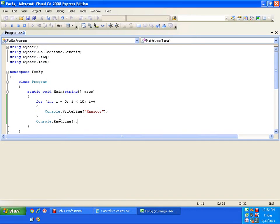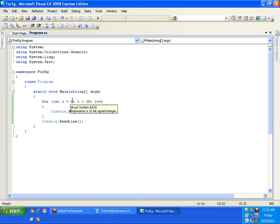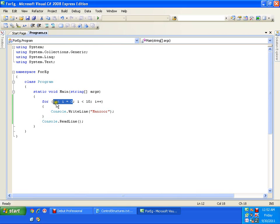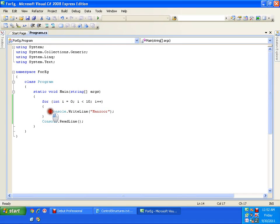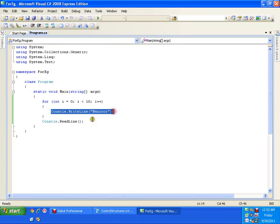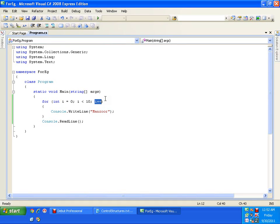Now, let us see how does this for loop works. First, your cursor comes to this part. We call it as initialization. And once it has initialized the variable i to 0, it will check the condition. 0 less than 10. It's true. Then it jumps to the statement. It executes the statement. And then from here, your control moves to increment or decrement part. I++ is called as increment. We are incrementing the value of i by 1.